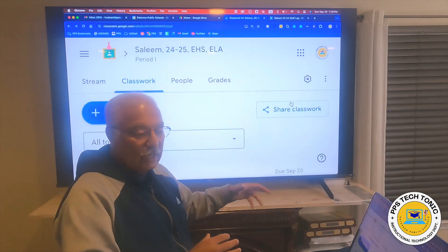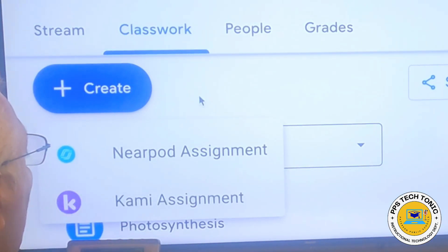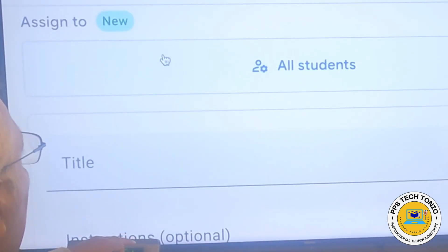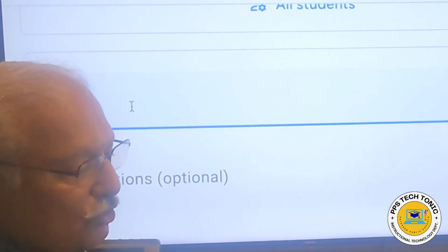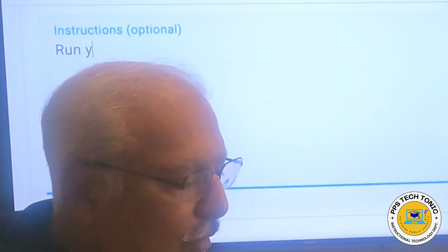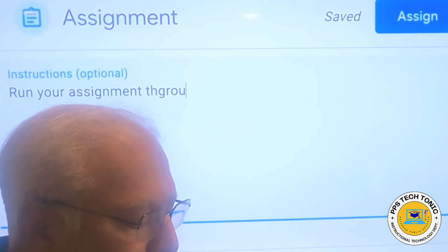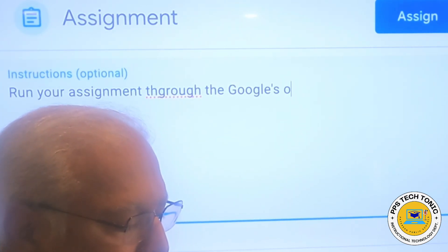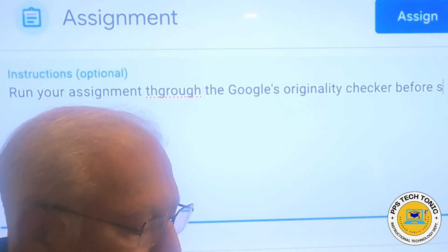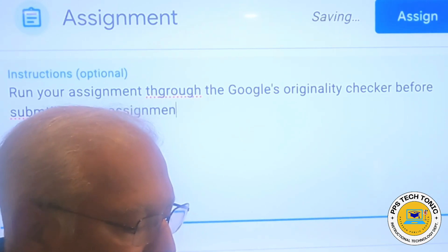This was for an existing assignment, but it's the same process if you create a new assignment. I'll go and click on create new assignment. I have all these options, so I'll click on assignment — assigned to all students. I'll give it a title, let's say 'test.' Instructions could also include telling students to run their assignment through Google's originality checker before submitting.